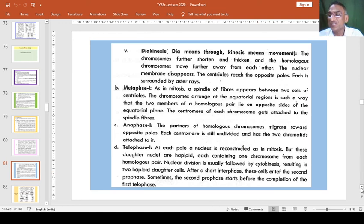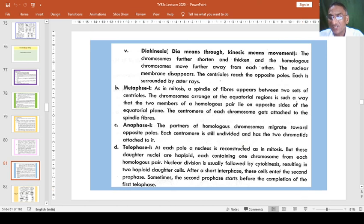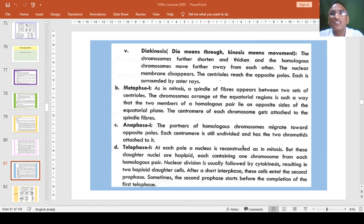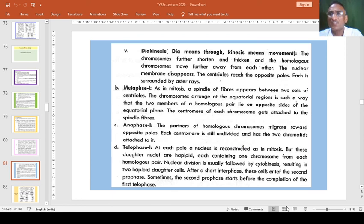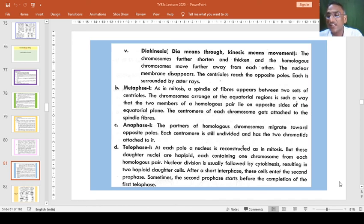After a short interphase, these cells enter the second prophase. Sometimes the second prophase starts before the completion of the first telophase. We have seen about this lecture and will continue in the next period. If you have any problems, you can contact me directly by telephone and I will try to solve your questions. Till then, read the material from the videos and try to understand.